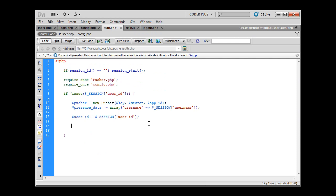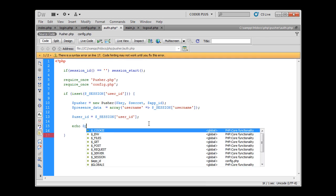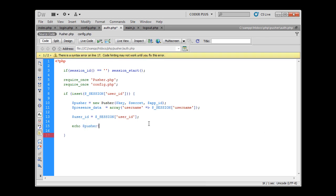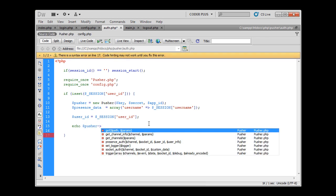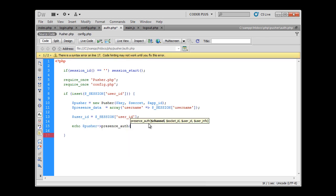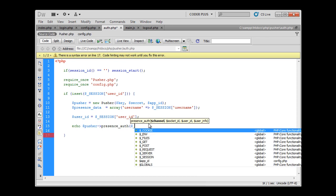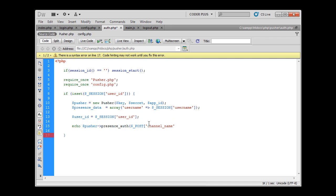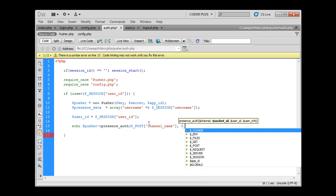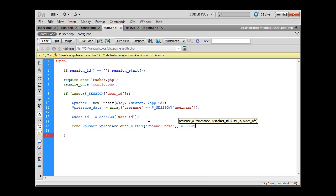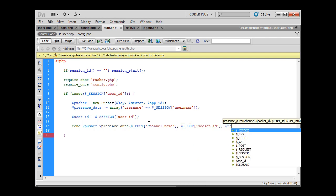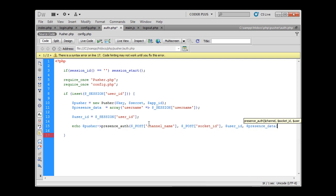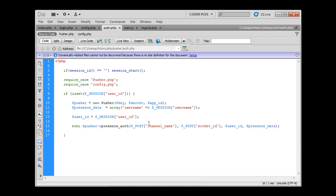And now we can just return something to Pusher. We can call pusher presence auth and here we say which channel, channel name, and also which socket ID, user ID and presence data. All right, now we have to print this out.